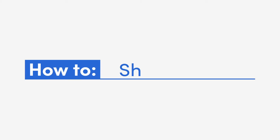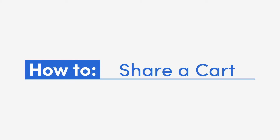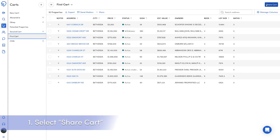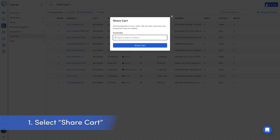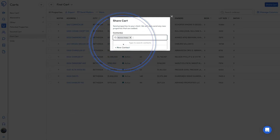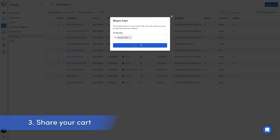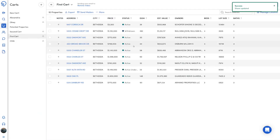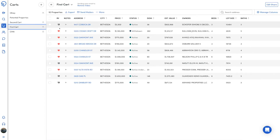To share a property, you will need to be on the Carts page and select the cart you want to share. Click the share button in the top right hand corner. Select a contact in the contacts list or add a new contact, then click the share cart button. Clients will then see those properties and like or dislike them.